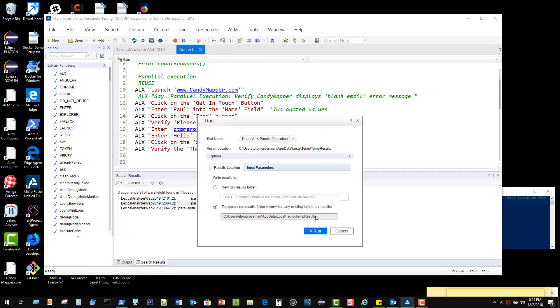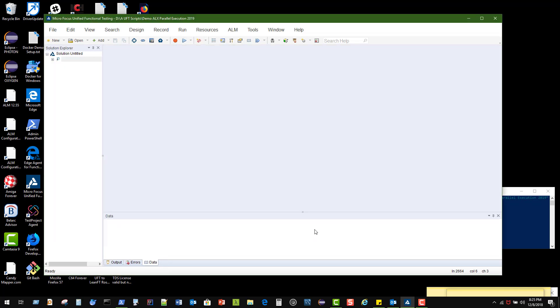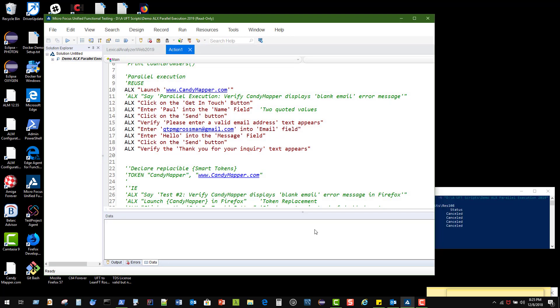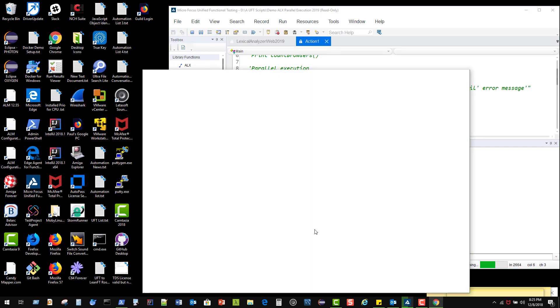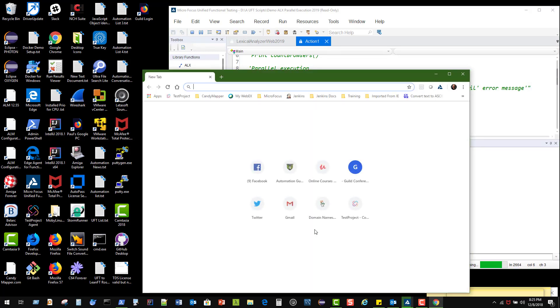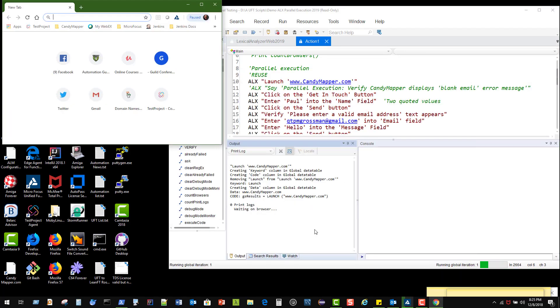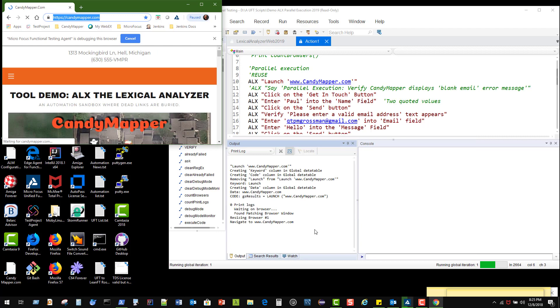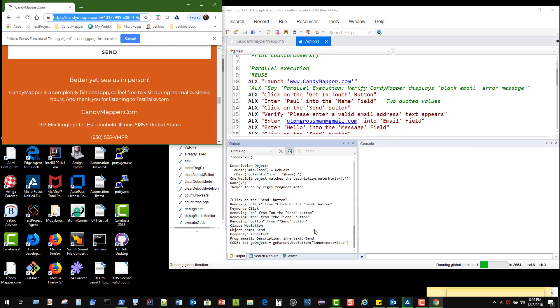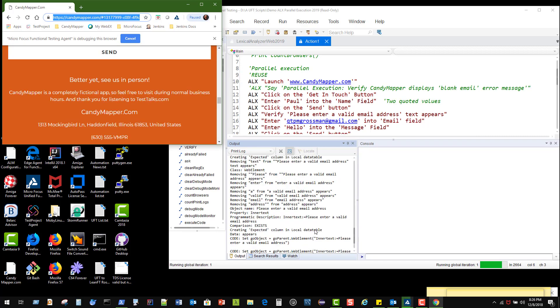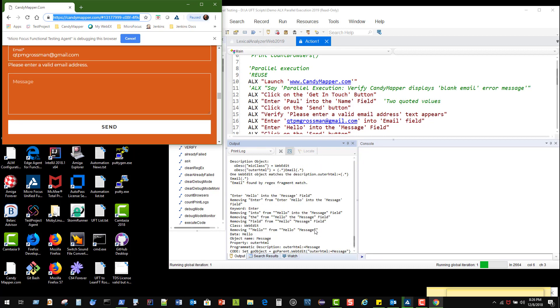I'm going to give this a run in individual mode and show what it actually does for us. It goes and launches our browser and arranges it on the screen so we can have it in a nice orderly manner. It puts in my name and clicks on the send button without putting in an email.